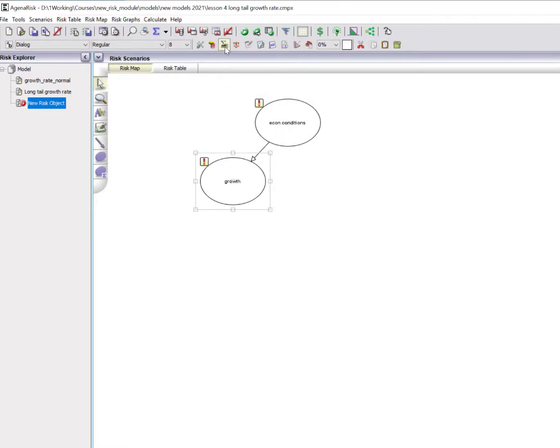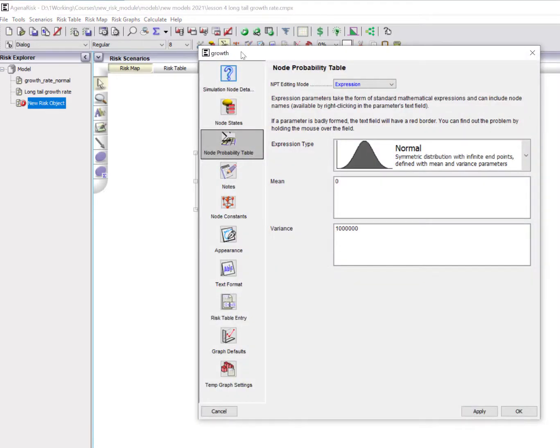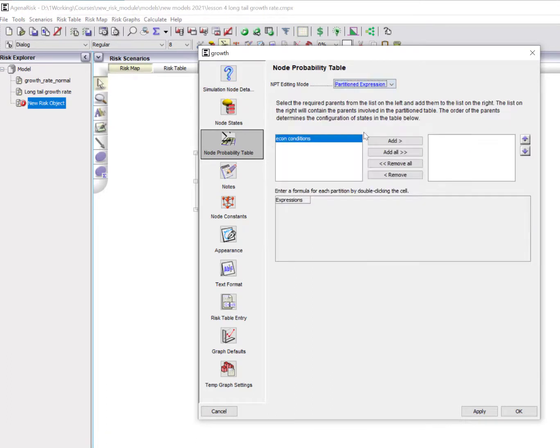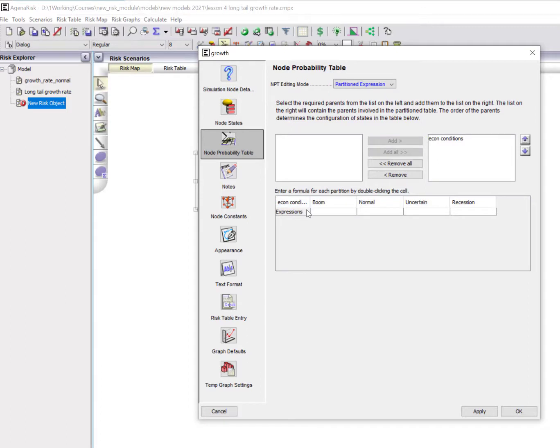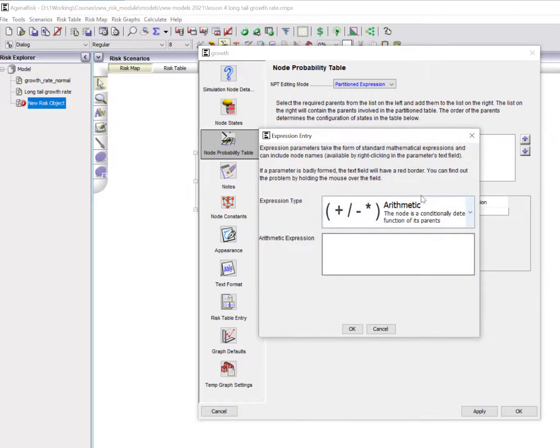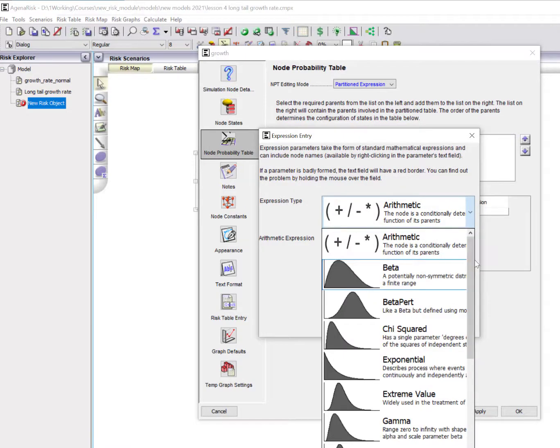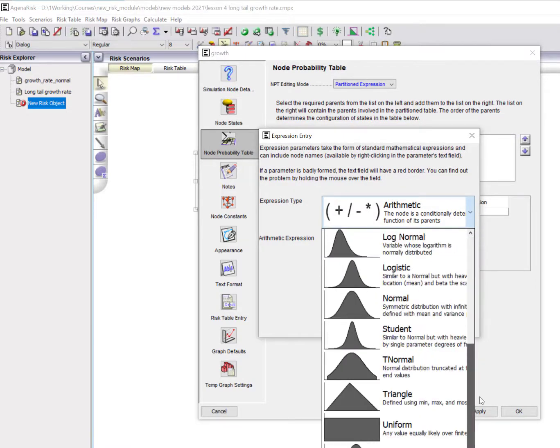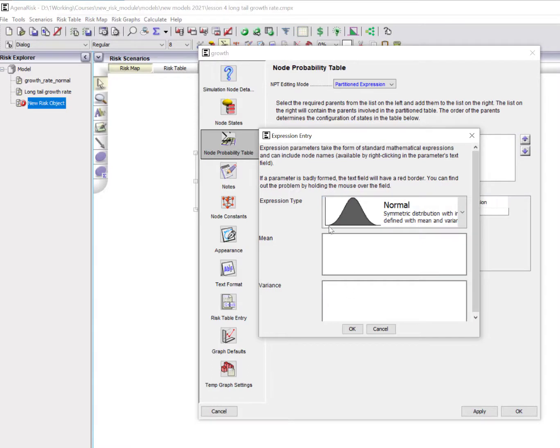I'm going to link these. When I go into the definition of the node probability table, by default it's just a normal distribution. But I want to condition it. So I'll go up here and choose partitioned expression, because that's going to condition it on this economic condition node. Using the values that we saw before, I can double click to select any type of distribution, but I'm going to, for simplicity, choose the normal distribution. We said that in a boom, we were assuming average growth rate of five, but of course quite a big variance, 15.